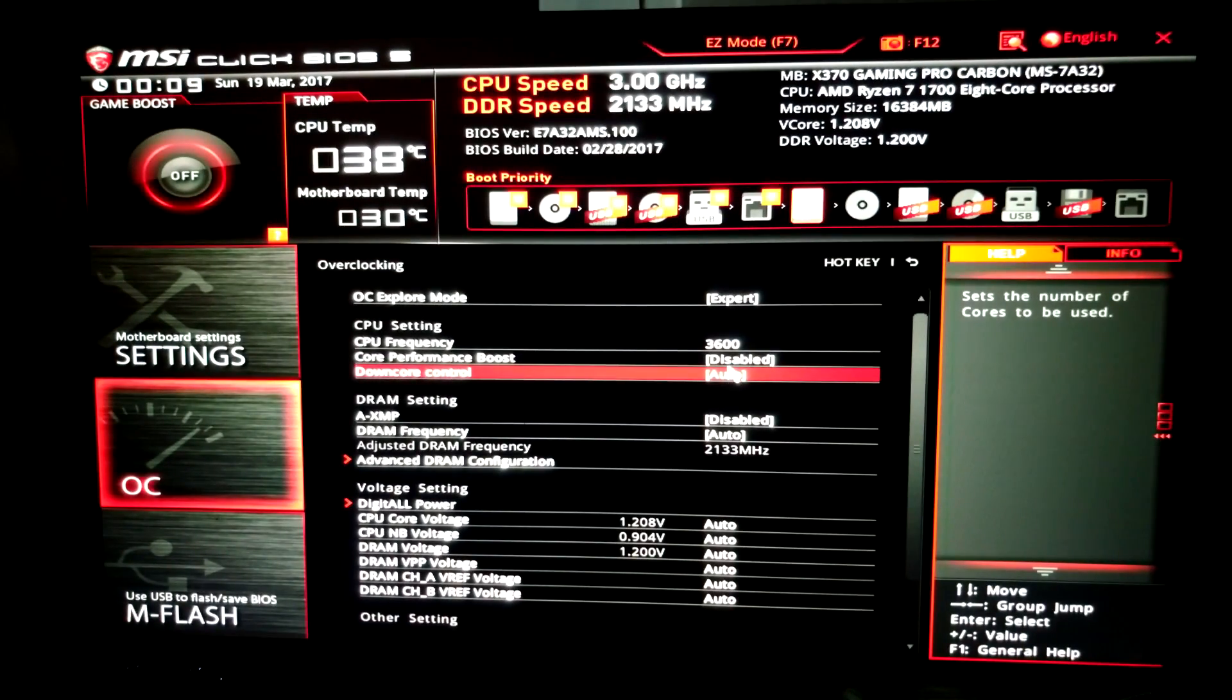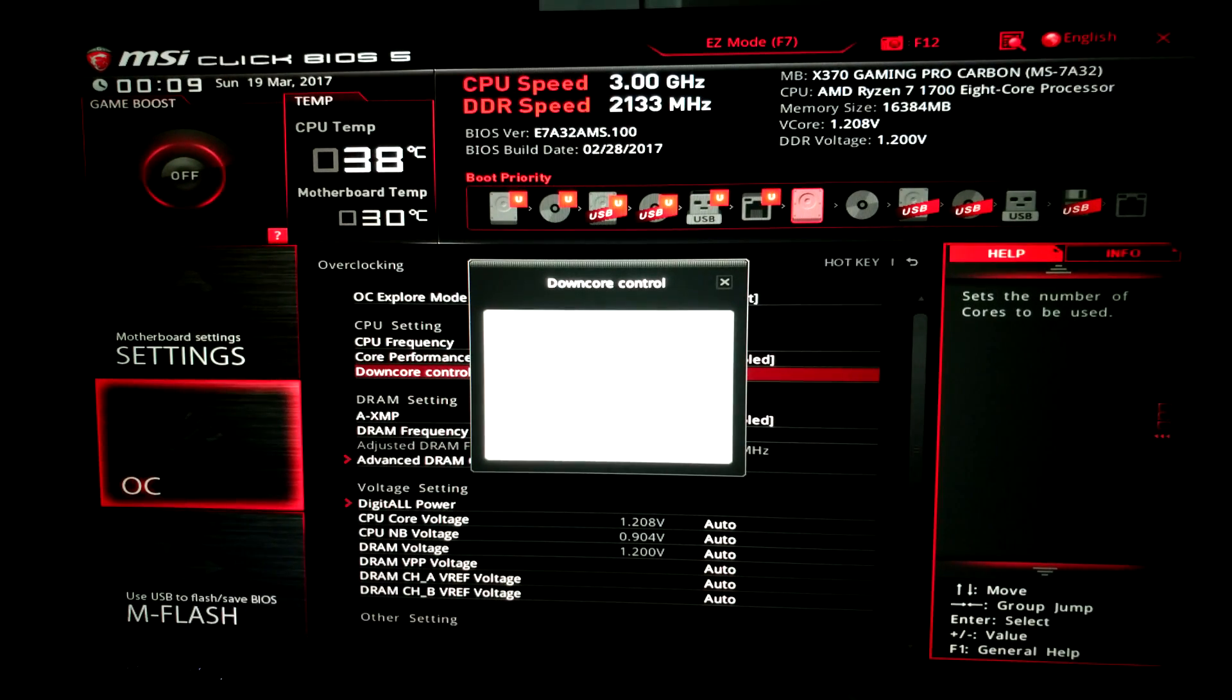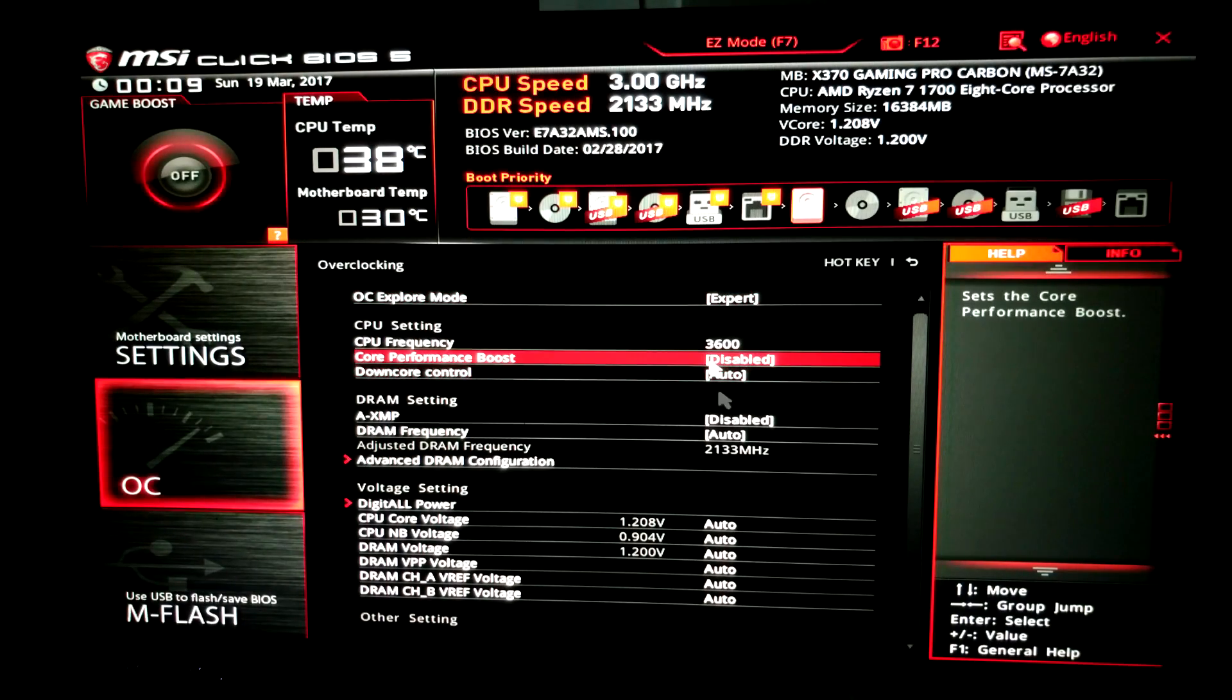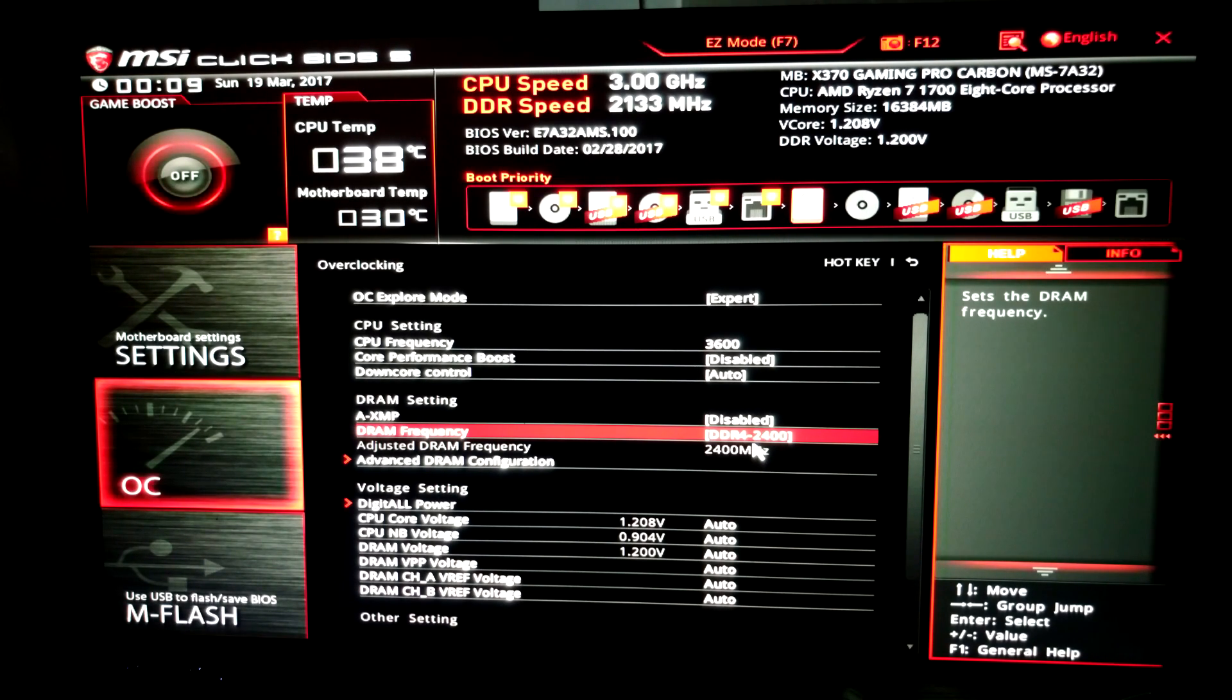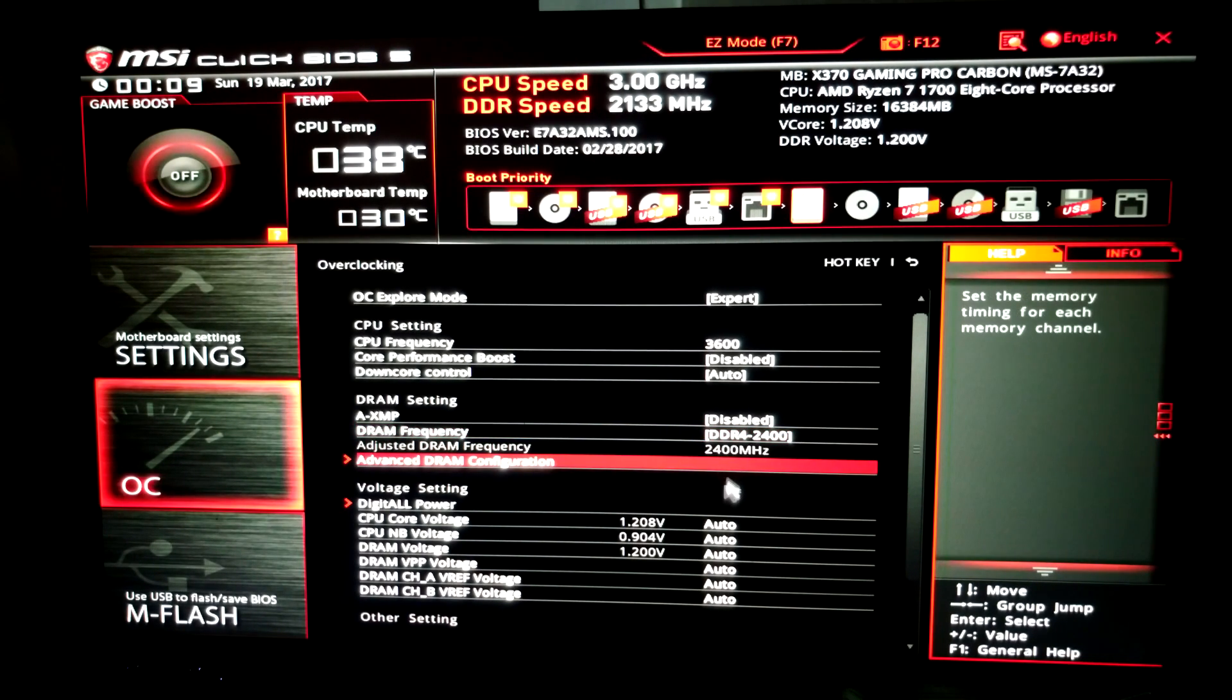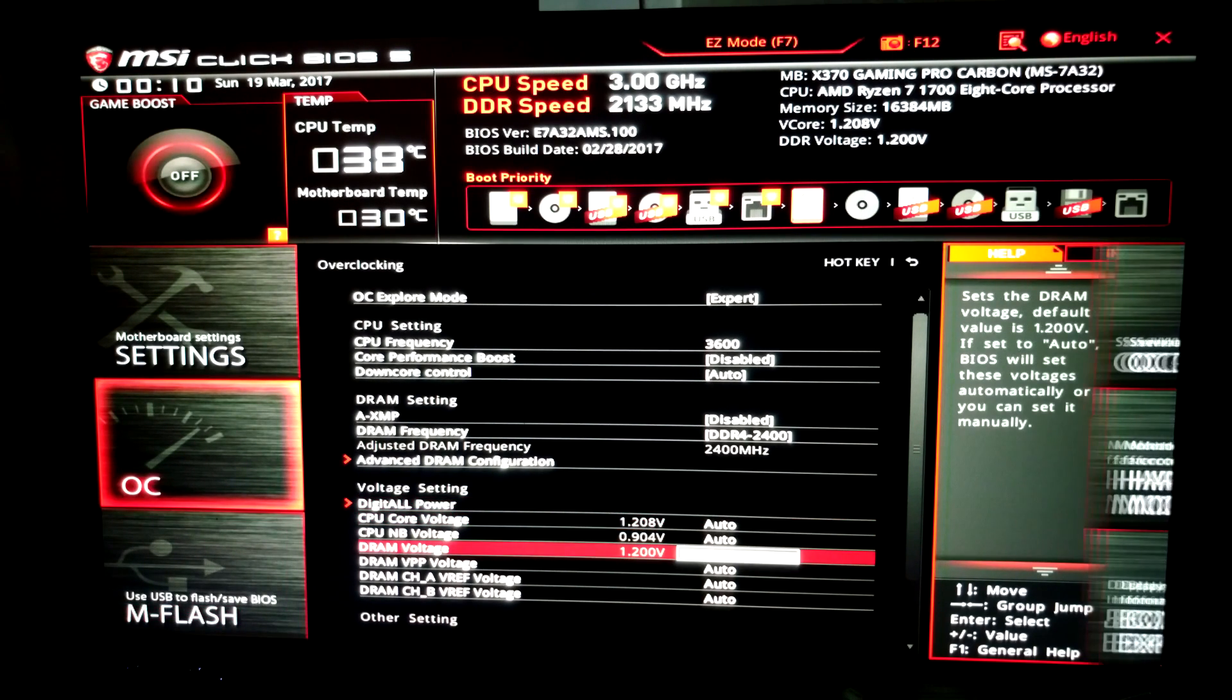Down core control, this is where you can set it up if you want to run less cores, but for me I'd like all eight cores and 16 threads. For the DRAM frequency, go ahead and set that at 2400. Voltage setting right now is at 1.2 and auto.